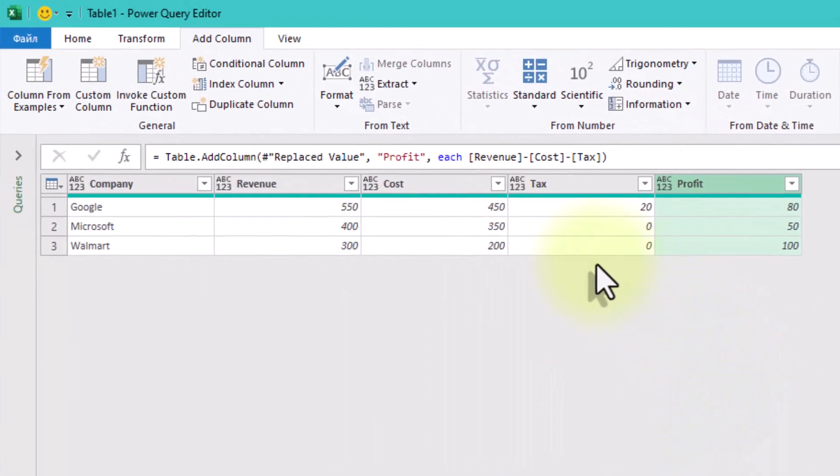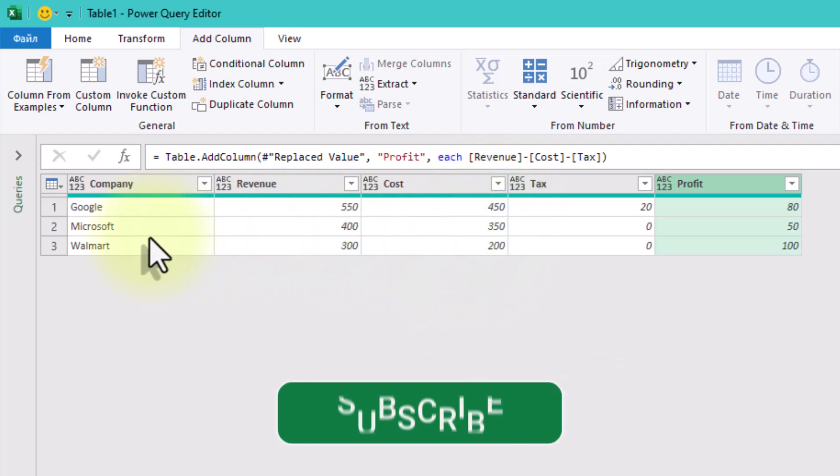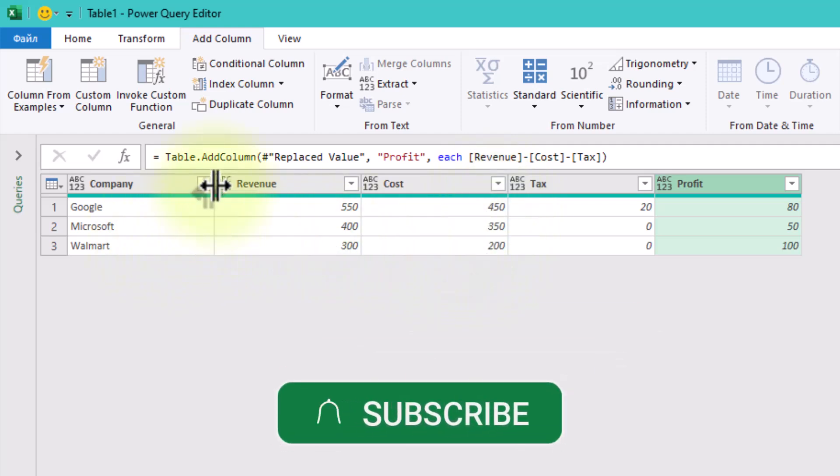You should now have a clean report that looks like this. Much better, right? See you next time.